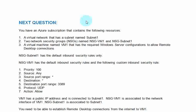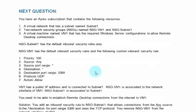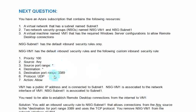NSG-Subnet1 has the default inbound security rules only. NSG-VM1 has the default inbound security rules and the following custom inbound security rule. Please note these seven points.